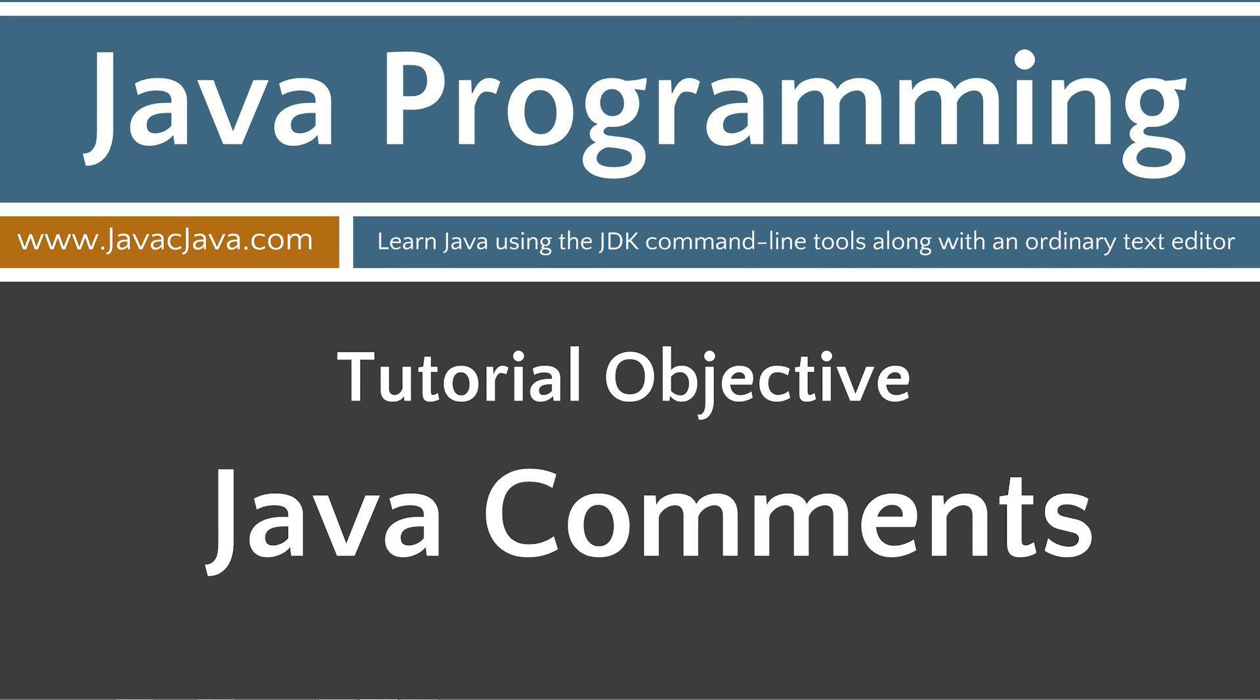I'll save the javadoc comments for a later tutorial, so for now I'll just stick with teaching you multi-line and single-line comments. This simple tutorial will explain the proper way to use both.